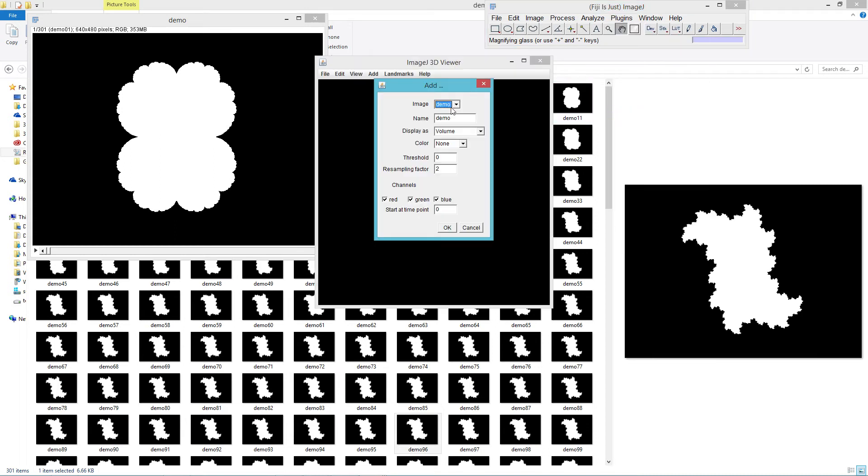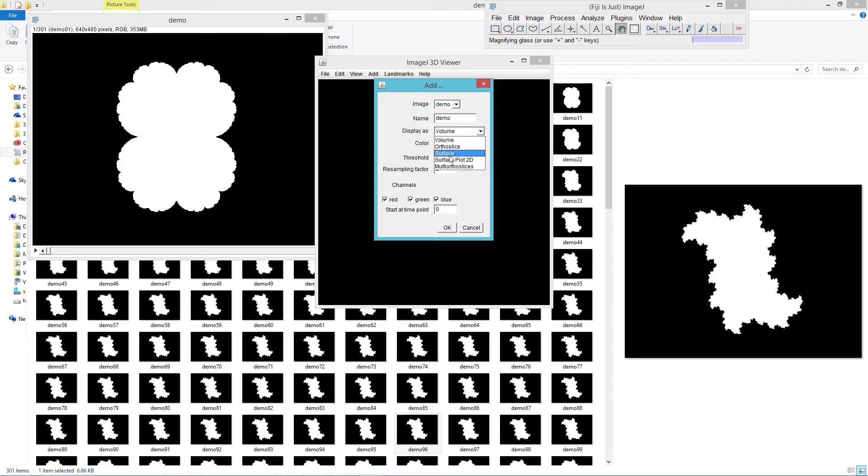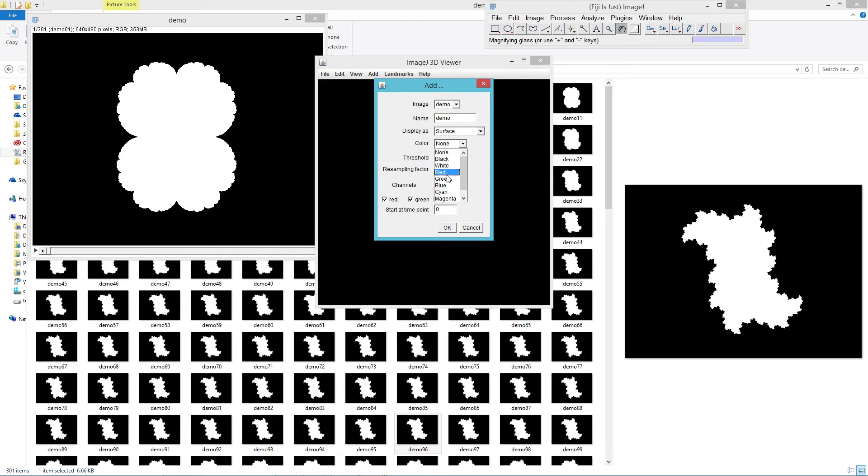So we want to make sure that we're using the image stack we have. Just load it in. Make sure that we display it as surface and pick a color, any color other than none or black. We'll pick white so it'll be easy to see. Threshold of 50 is fine. Resampling factor determines how much of the data it dumps. So at a resampling factor of 2, it's basically making a 2x2 and averaging over that.